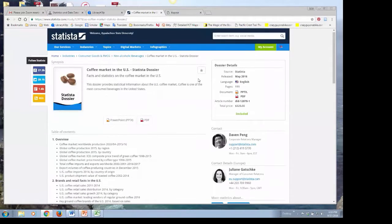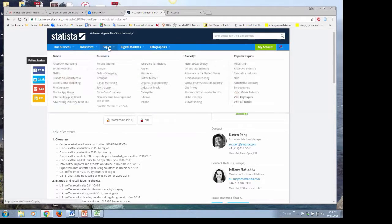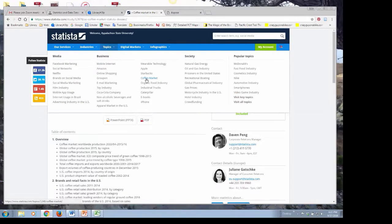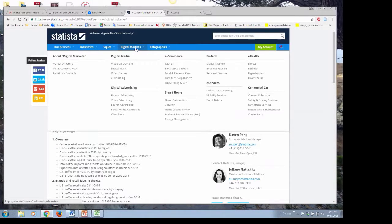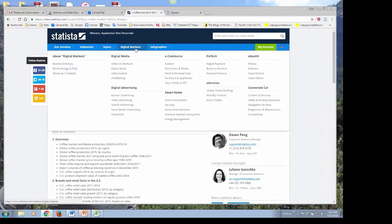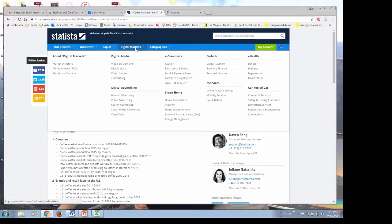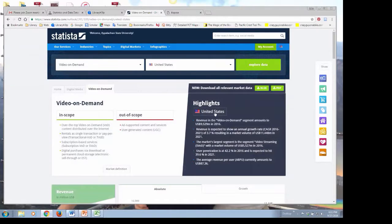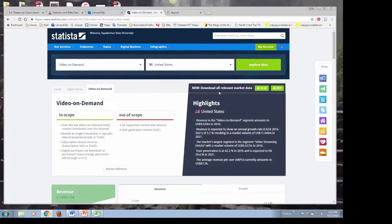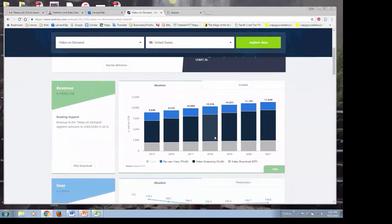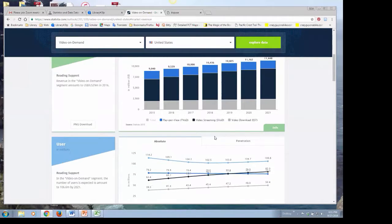Going back to my Statista page — that was an example of going under Topics to the coffee market. They also have Digital Markets, which is becoming more and more popular for students. There's a lot of e-commerce information here, coming from a wide variety of sources. I'm going to go down and look at video on demand — it gives you some highlights, and scrolling down provides a variety of charts for this particular topic.